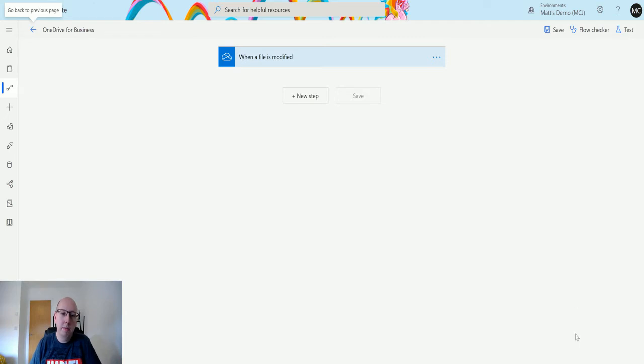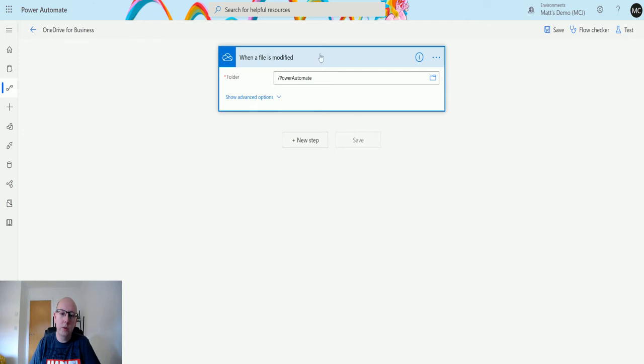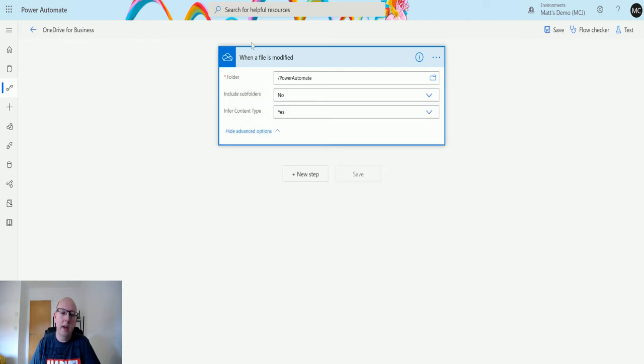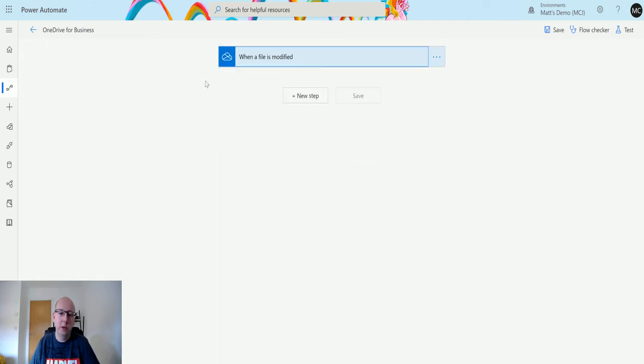So I'm in my Power Automate flow here, in my OneDrive for Business flow. I also have a trigger action which is when a file is modified in this folder in my OneDrive for Business, and we're not going to include subfolders. This is so we don't have stuff in loops, although I do keep getting a few looping things going on.